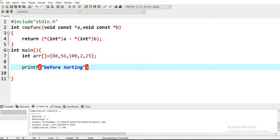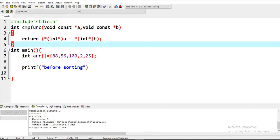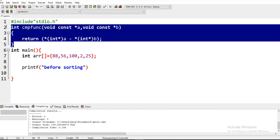But in this program we are sorting in ascending order. By following this method you can sort an array in ascending order.